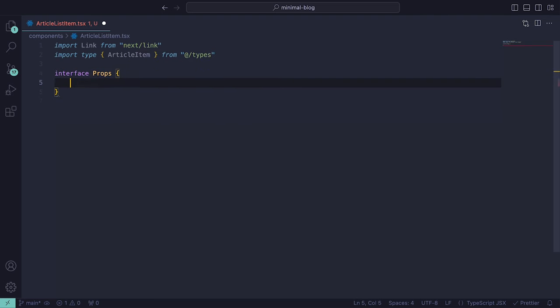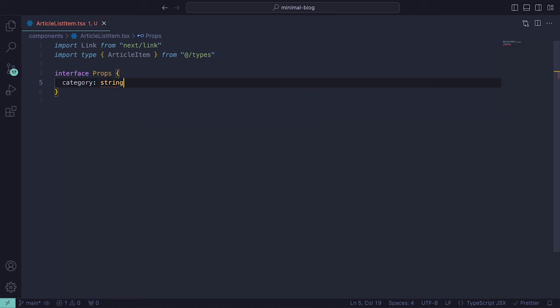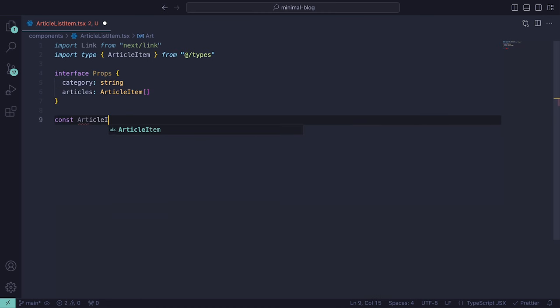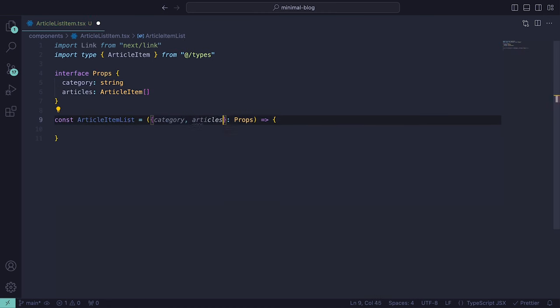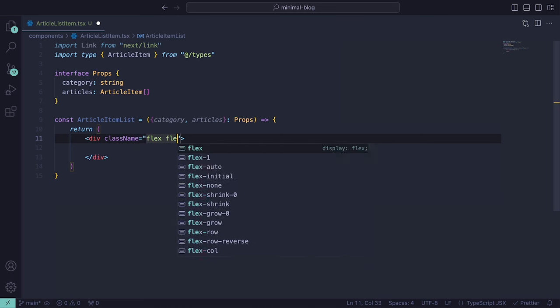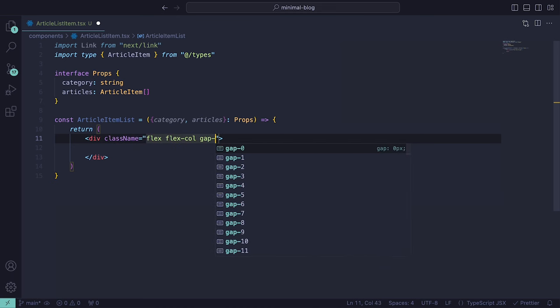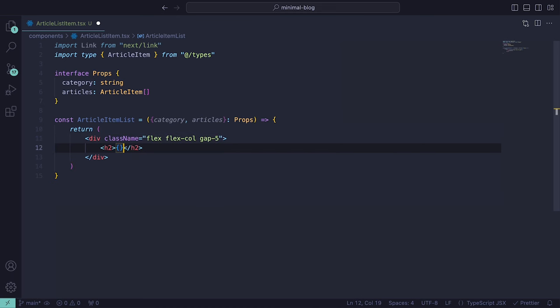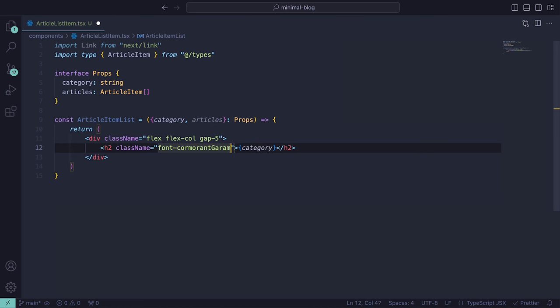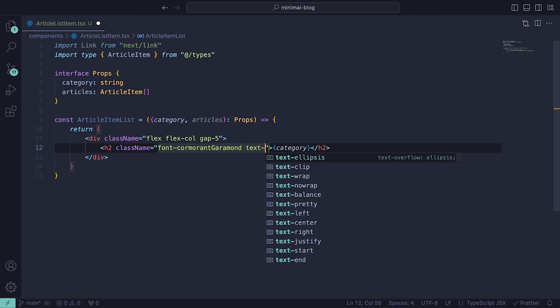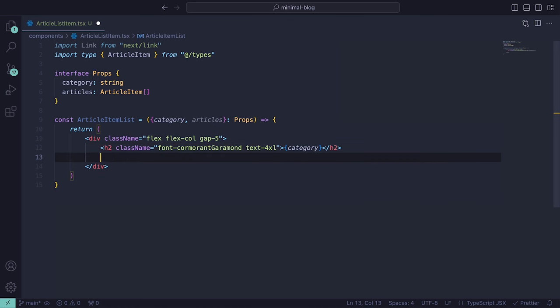For the props, we're going to have category which will be a string and articles which will be a list of article items. For our component, let's add a div with the class names flex, flex-col and a gap-5. Then within that, an h2 tag with the font-cormorant-garamond and a text size of 4xl. This will hold the category prop.